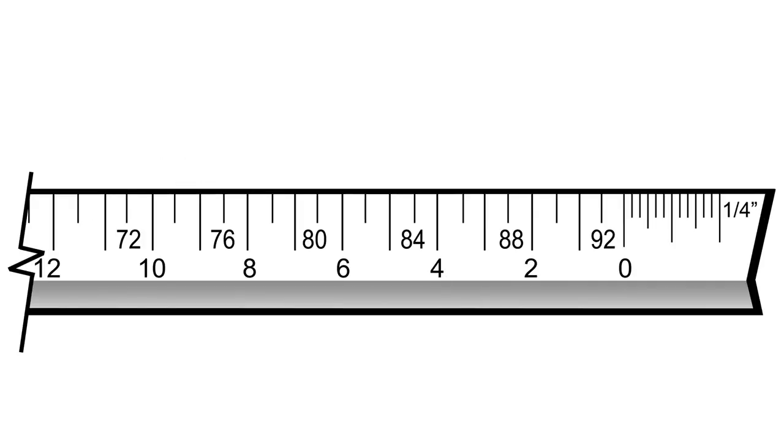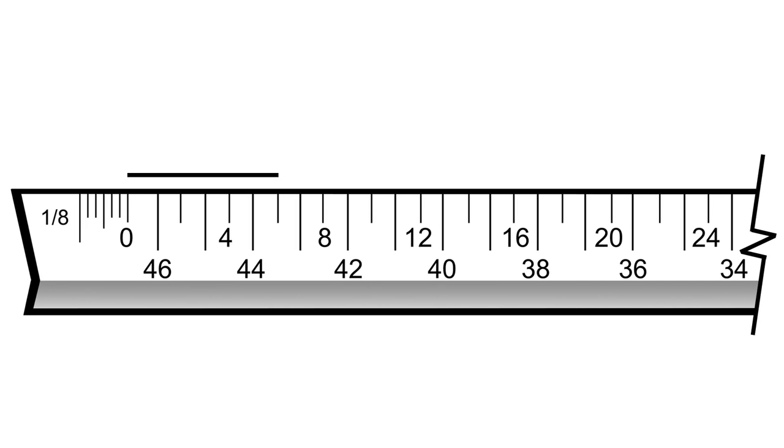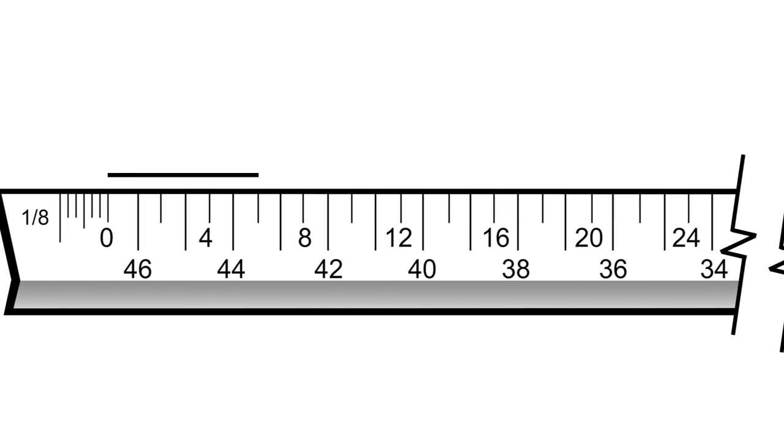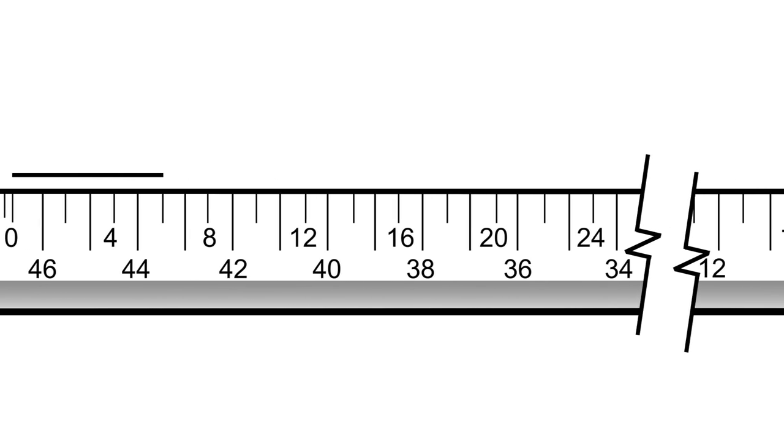The quarter-inch scale is twice the size of the eighth-inch scale. Therefore, each tick represents 6 inches. In this example, the line measured in the eighth-inch scale equals 6 feet in length. The same length measured in the quarter-inch scale would be 3 feet.